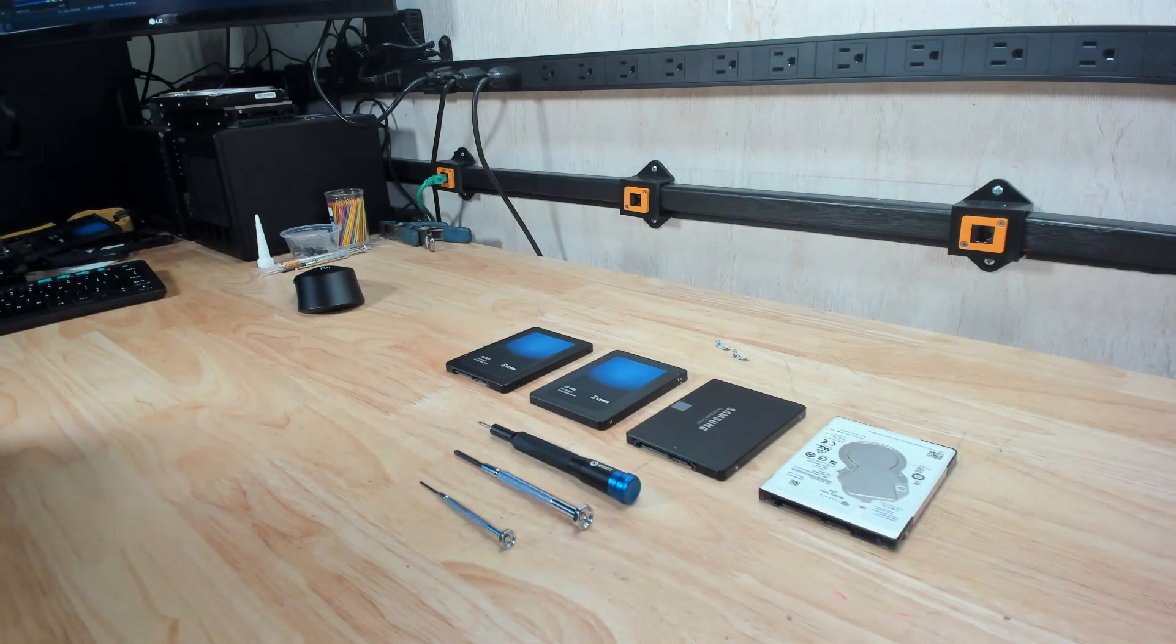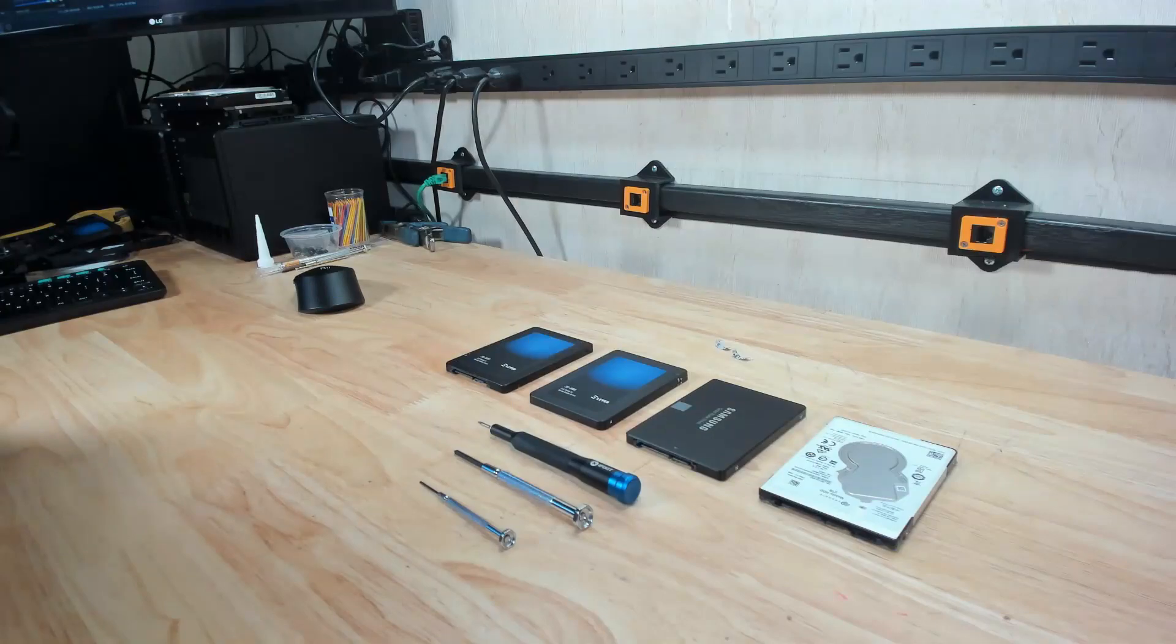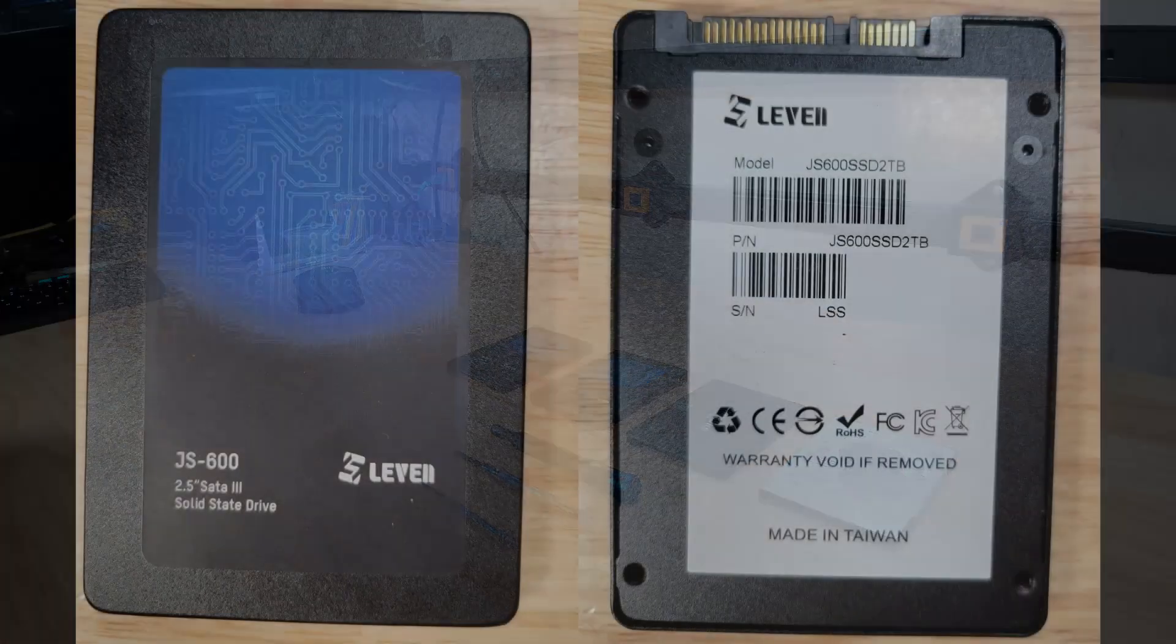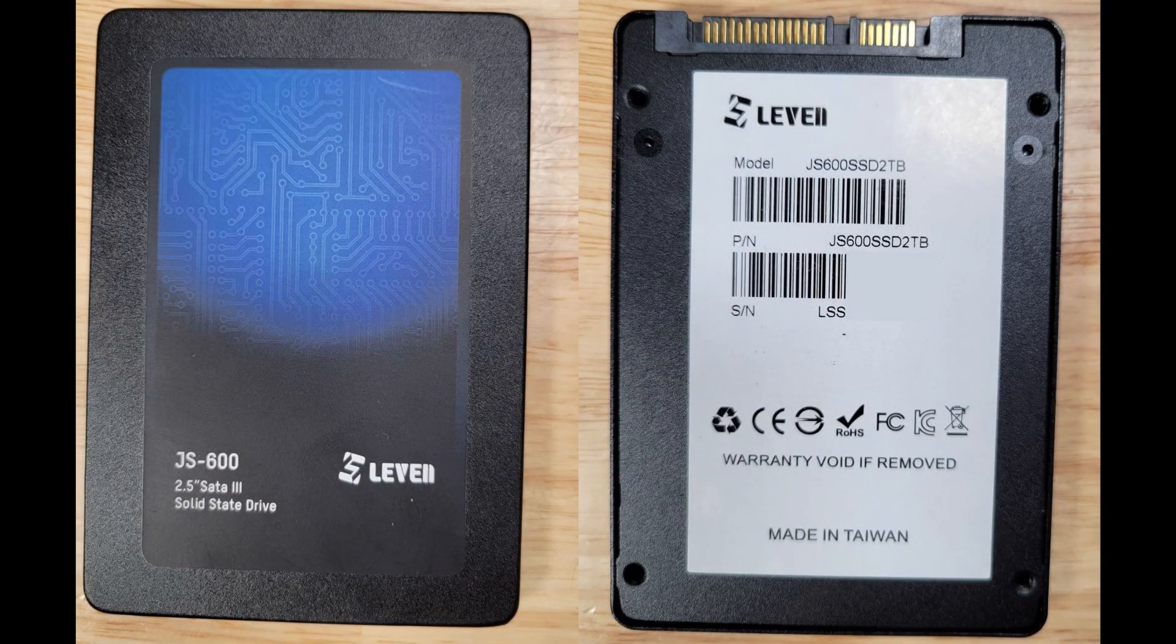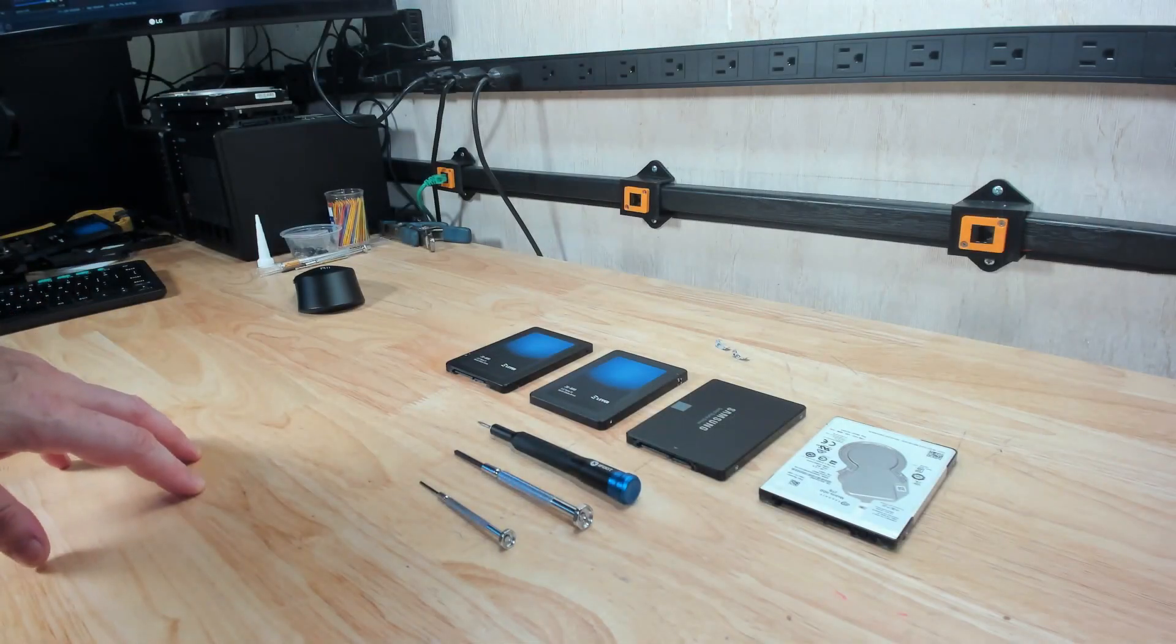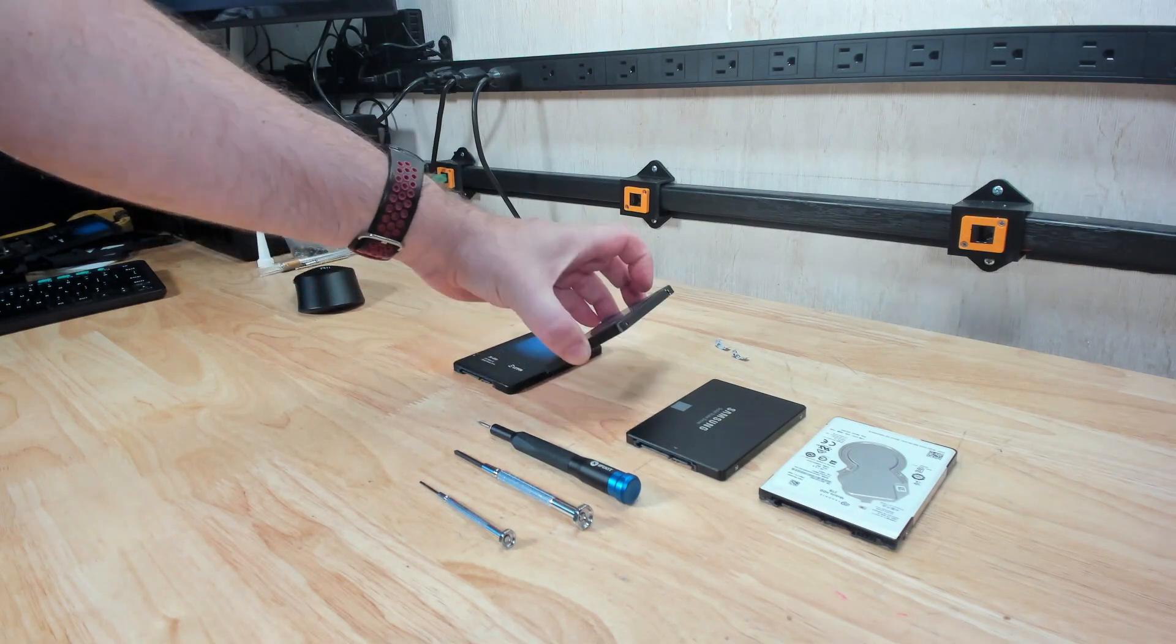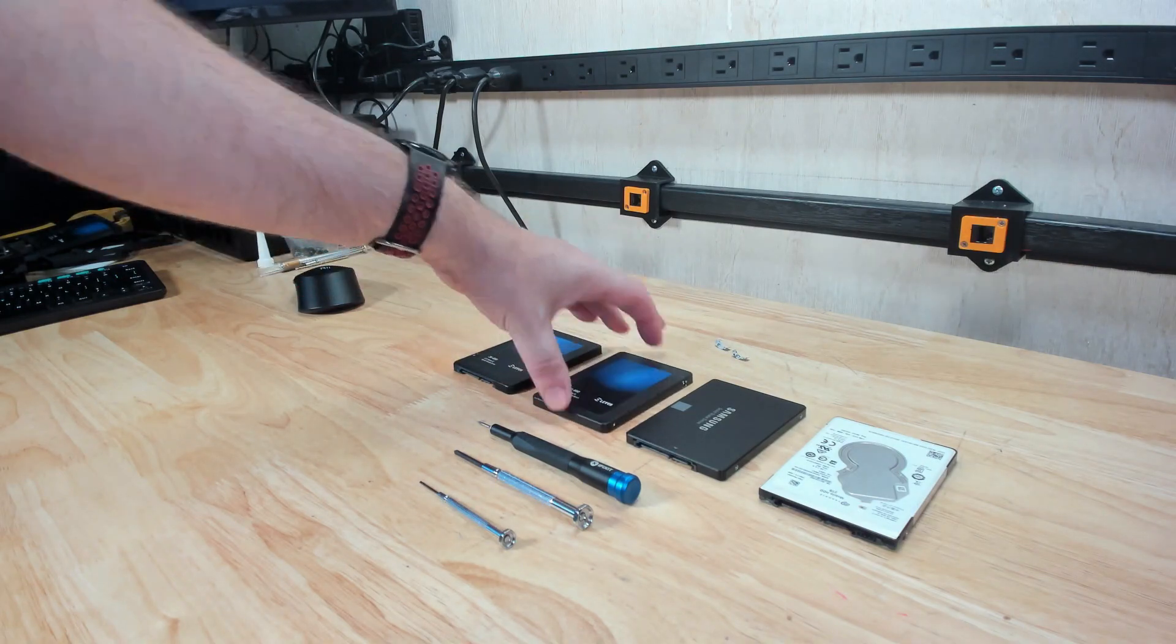Hello, this is HTWingNut, and today I want to talk about cheap or inexpensive SSDs, in particular the Levin JS600 SSD of the two terabyte and 128 gigabyte variant.